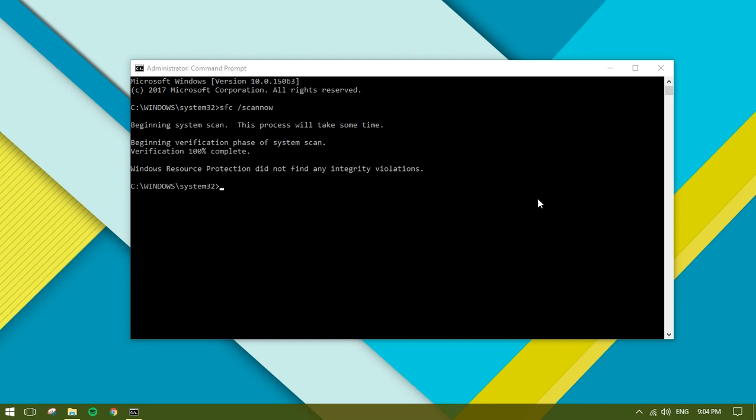The next command you need to enter is DISM. If you don't know what DISM is, it's basically deployment image servicing and management. It's a command-line tool that can be used to service Windows or prepare a Windows pre-installation environment.